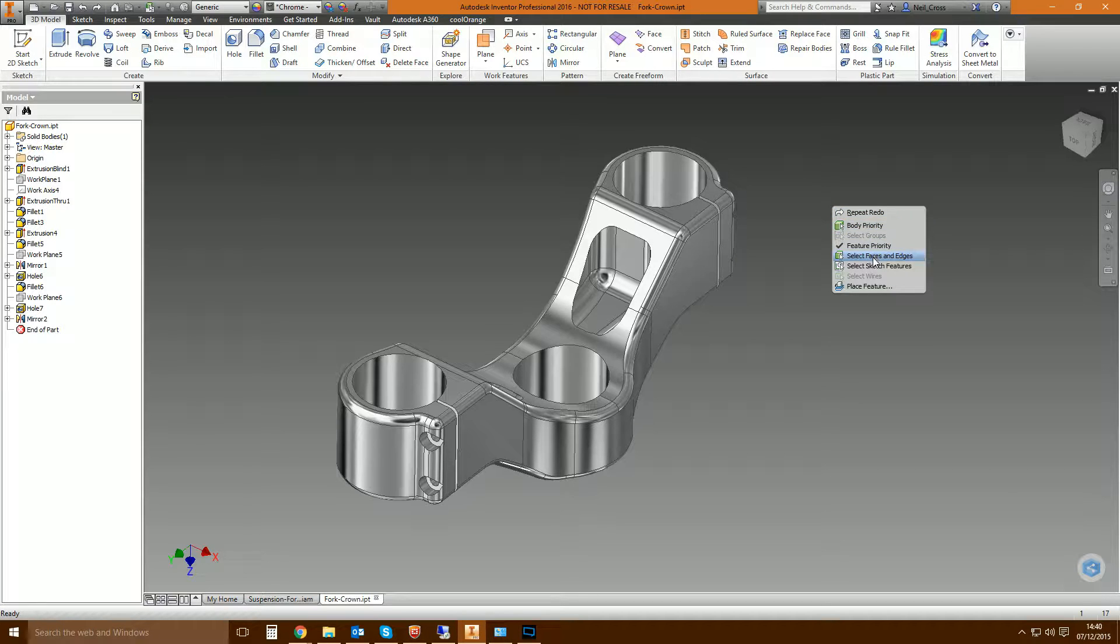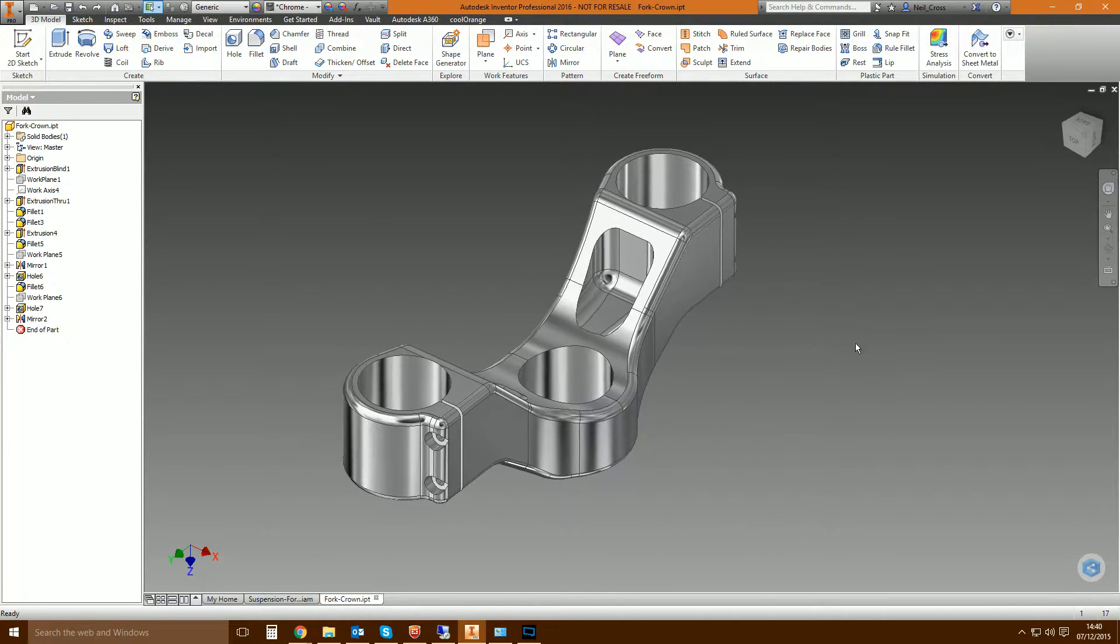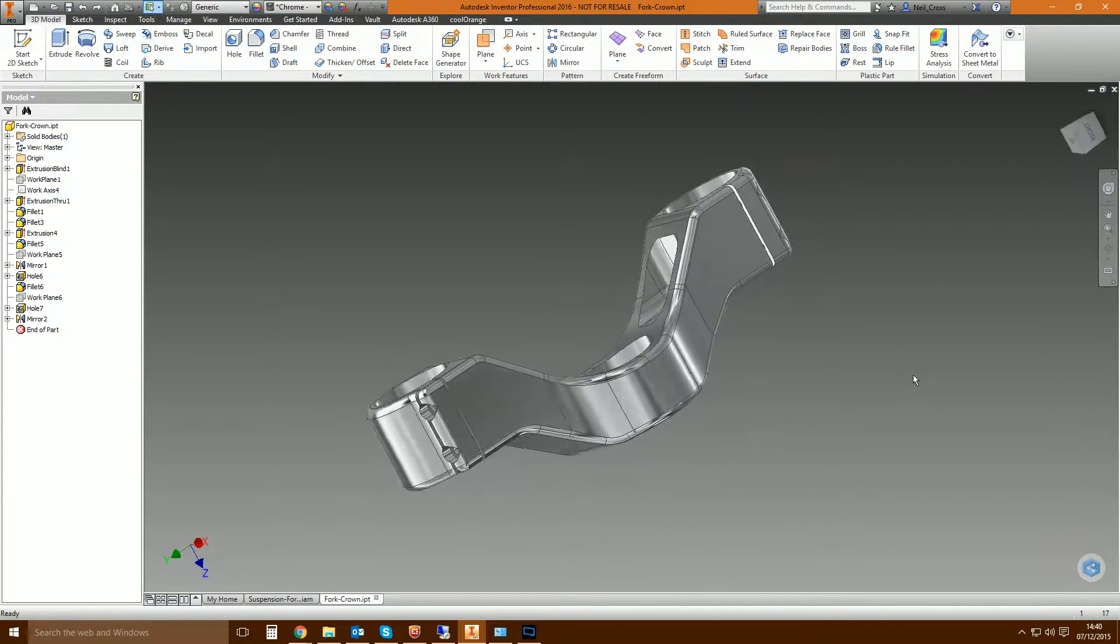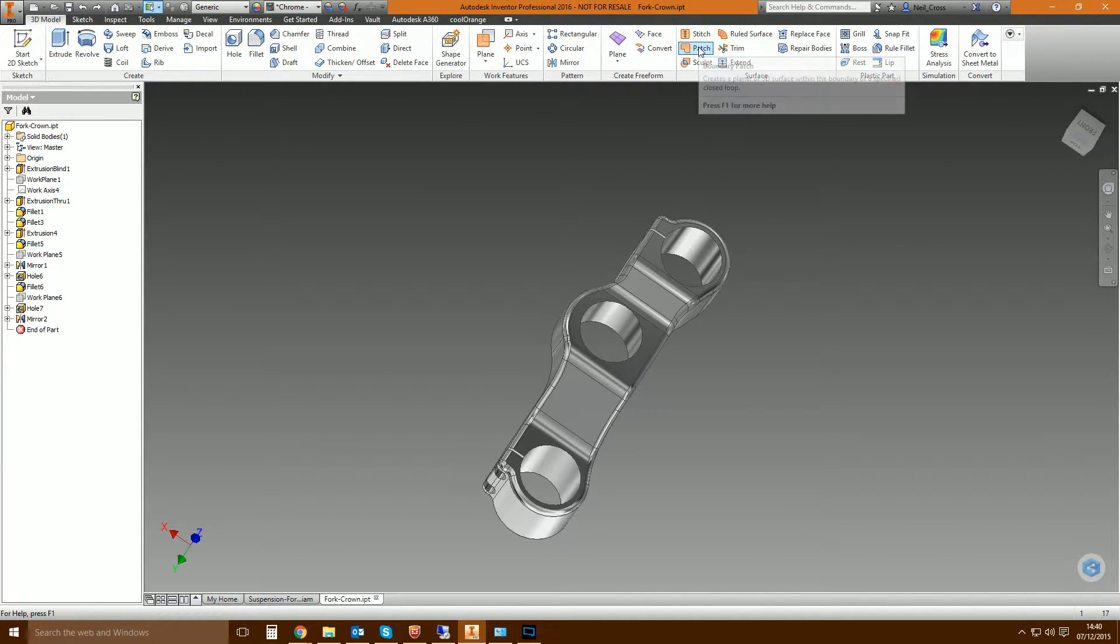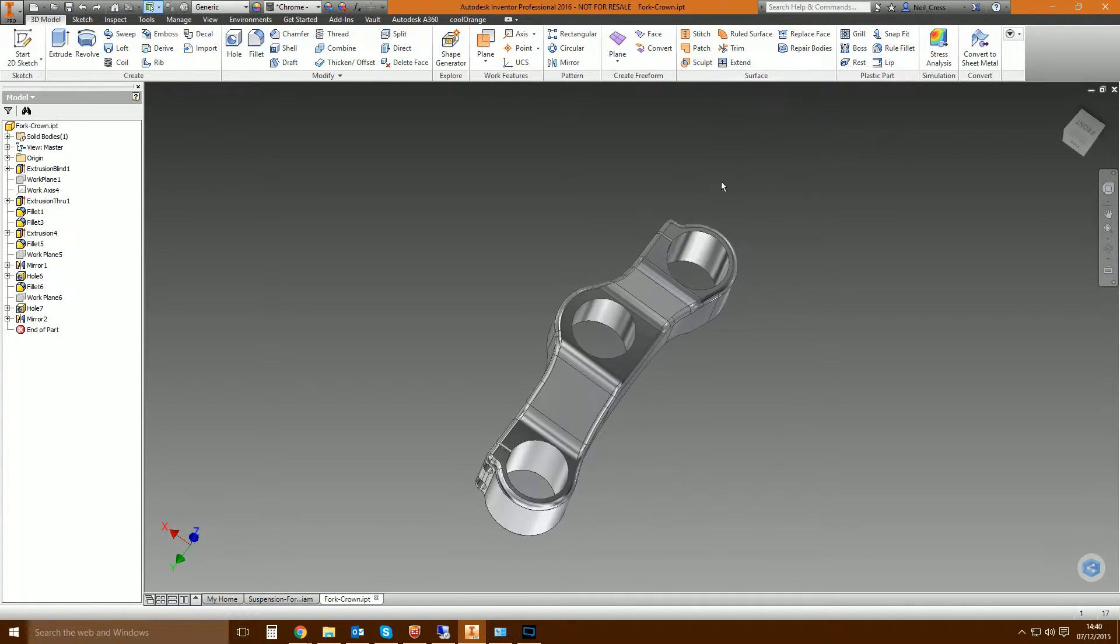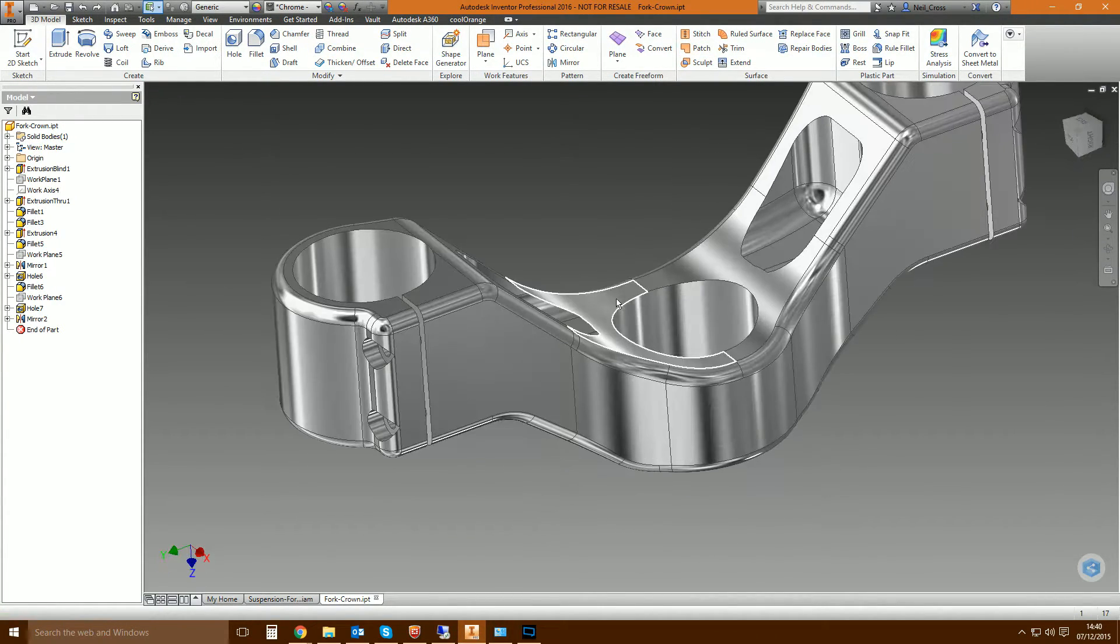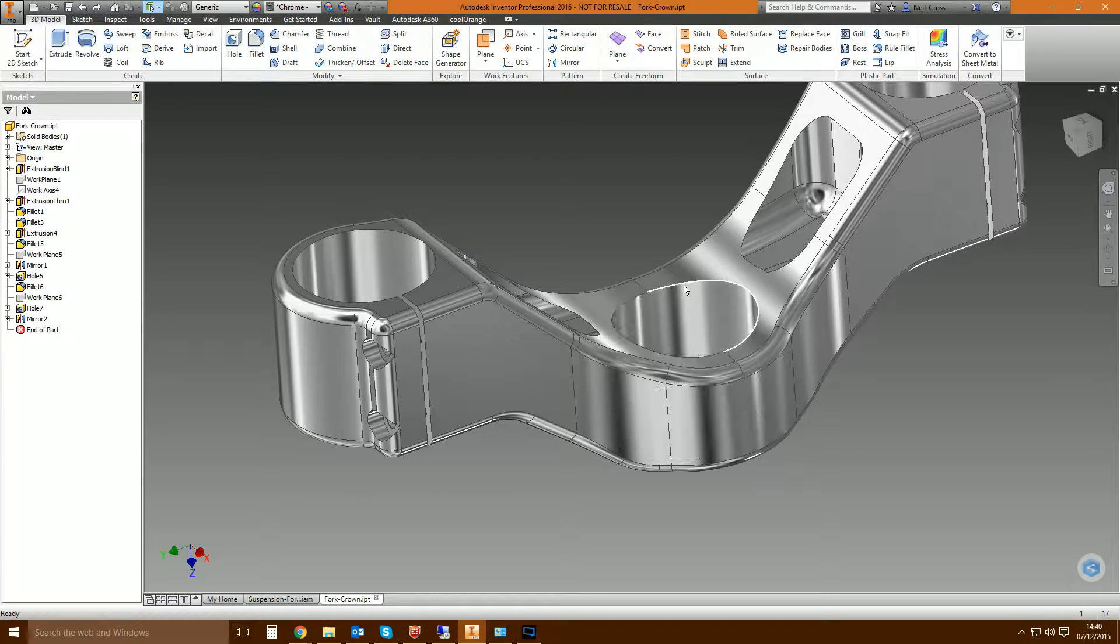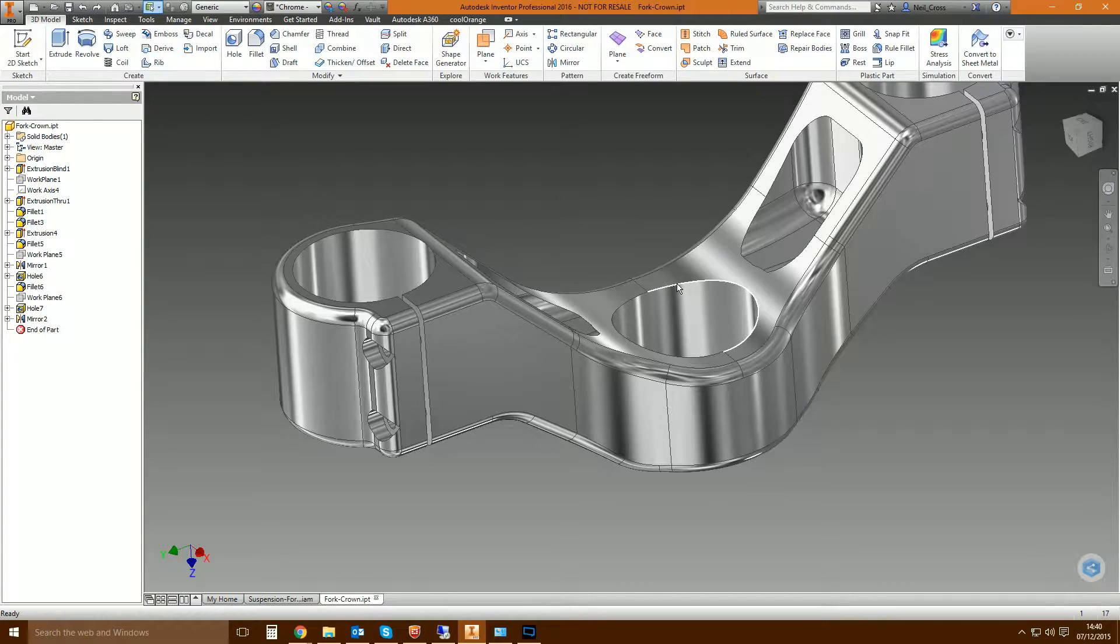So what we're gonna do is look at how they are used, what they do, and the benefits of these two commands and why they're useful. So we're gonna start with patch, which is also known as boundary patch. What boundary patch is, it allows you to click edges on a model and it will fill the hole with a thin walled surface.